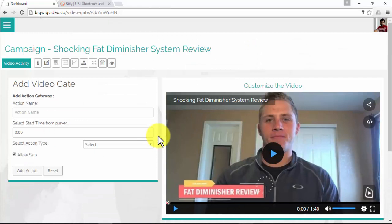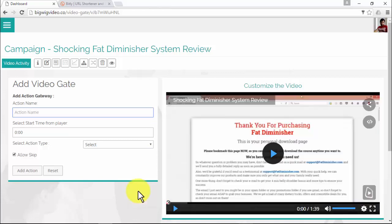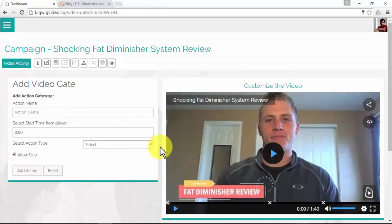I've just added the first light box at the beginning of the video. Now I'll add two more: the second one at the middle of the video and the last one at the end. You can see exactly where each light box will appear on the timeline, and if you want to delete any of them, you can do so easily.